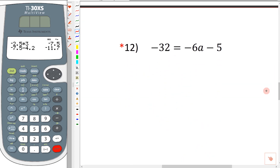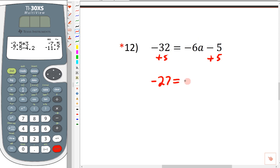The next one is number 12. Number 12 is a great problem for a couple of different reasons. You'll notice that what we have here is an equation just with integers — no fractions or decimals. So if it works out to be a fraction when we solve it, we're going to leave it as a fraction and not change it to a decimal. So let's solve this. I want to isolate the variable term, so I'm going to get rid of the negative 5 by adding 5. We've got negative 32 plus 5, which is negative 27. And then on the other side is a negative 6a.